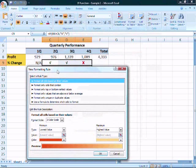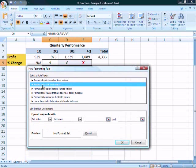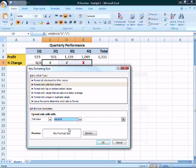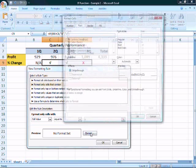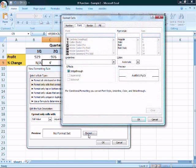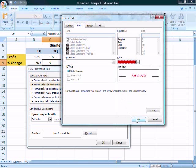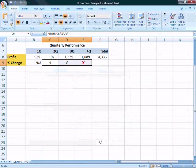And the rule that we want to use is format only cells that contain. So format cells that contain, and we're going to say if the cell value is equal to, and just go ahead and paste it in, X, then we obviously want it to be red. So I'm going to click on format, and change the font color to red, and hit OK. And once you hit OK, that will add that rule.